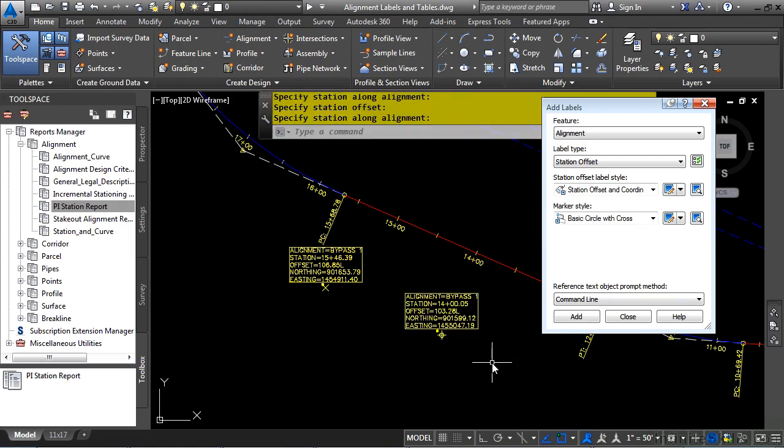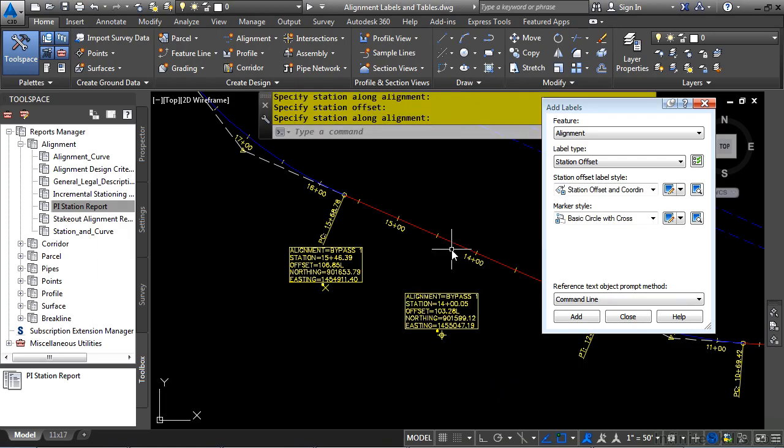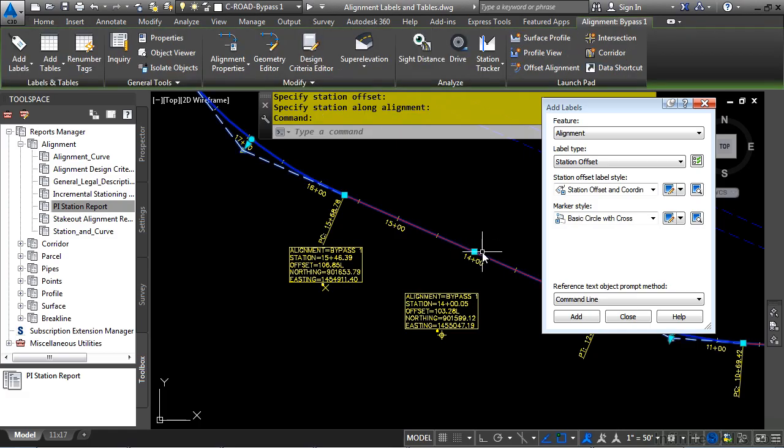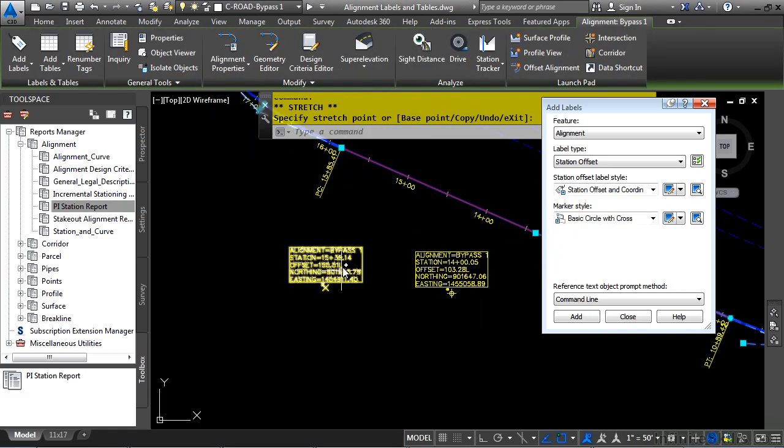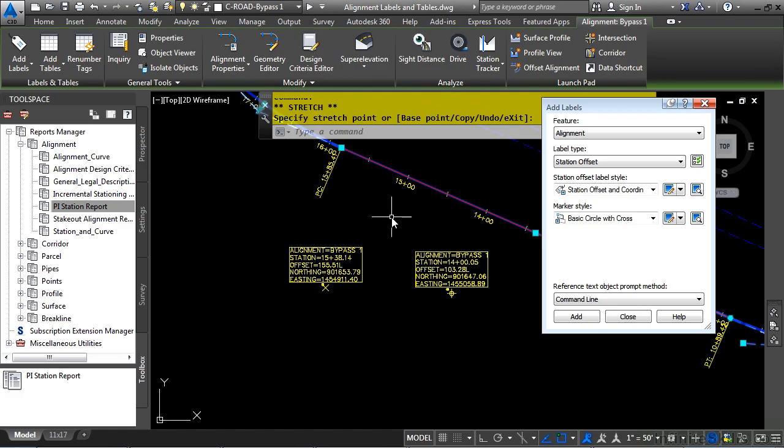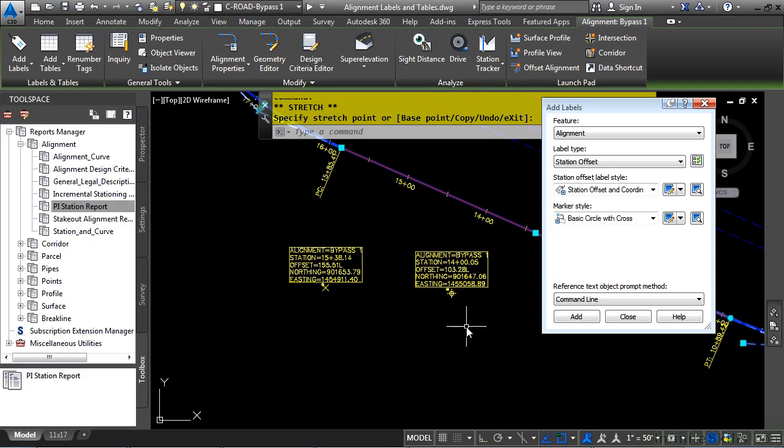Let's see the difference between the Station Offset Fixed Point and the Station Offset label. So the Station Offset Fixed Point will actually stay where it is and update the new offset based upon your edit to the alignment. Whereas the Station Offset label moves with the alignment. So you have the best of both worlds.